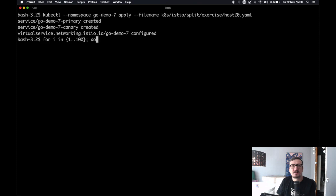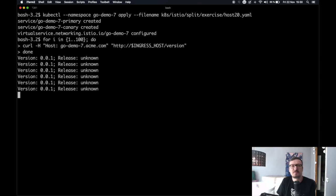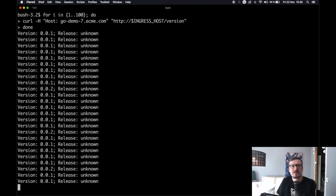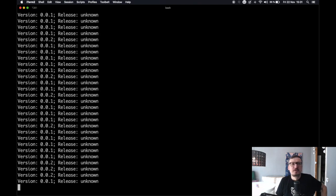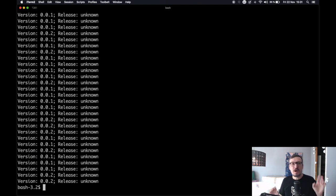Let us send another hundred requests to the application and see what we get this time. This is the same loop with the same requests as before. If you count the responses, you'll see that 20% of the requests are responding with version 002 and 80% with version 001 — approximately. It could be 21% versus 79%, but more or less 80% goes to primary and 20% to the canary release.